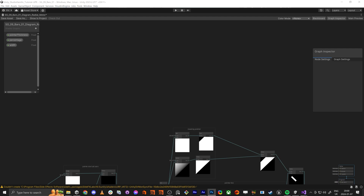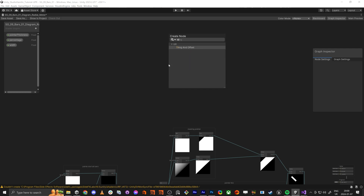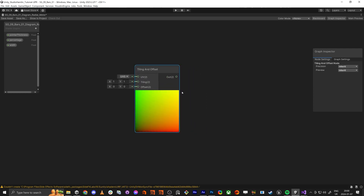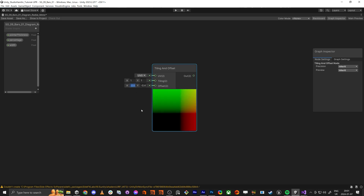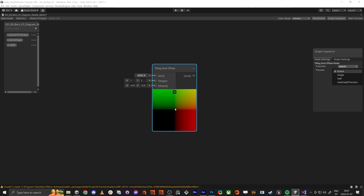The first thing we need to start with is tiling and offset, and we're going to rotate this one. This is zero and kind of the center, but we want the center to be here. In order to change this, you see if you do negative values here you kind of offset it, so we need negative 0.5 and negative 0.5 — then we have the center here.